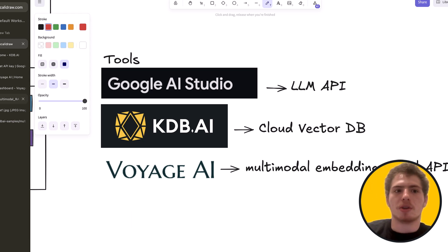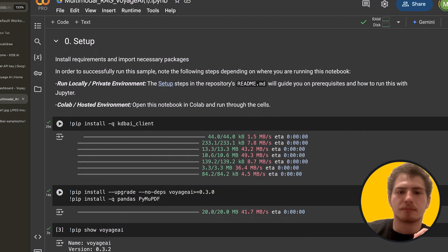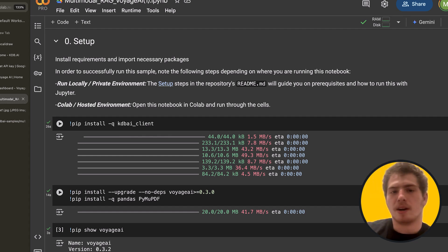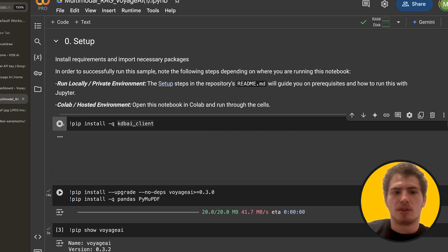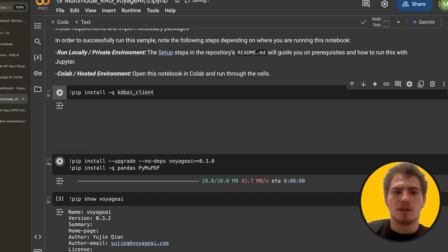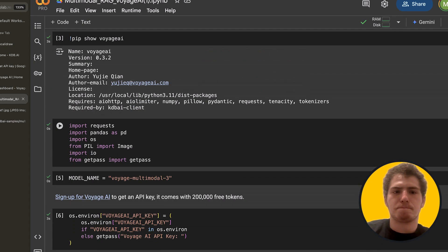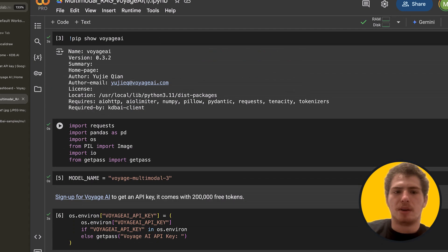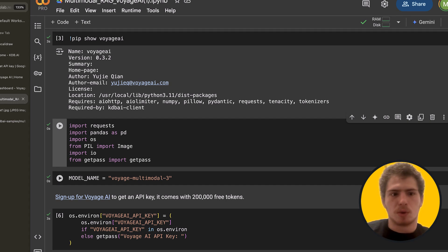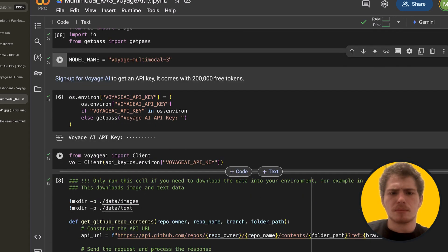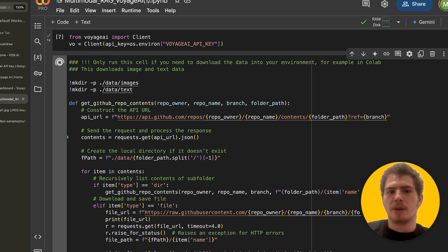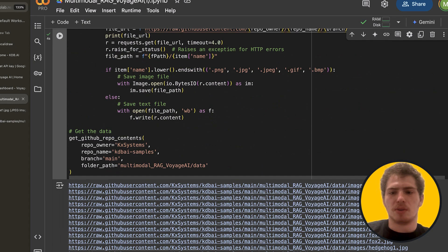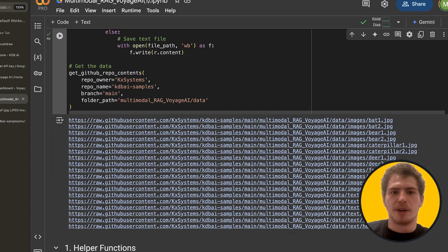So let's get started. Let's dive right into the Colab notebook. So this Colab notebook is very simple. We're just going to go through the entire steps that I outlined just now. We're going to install the KDB.AI client. And then we're going to install Voyage AI. I already have it installed, so I'm going to skip these steps. And now let's import some dependencies. And the embedding model that we're going to use is Voyage multimodal 3. So it's important that we use a multimodal embedding model for this step. I've already set my Voyage AI API key. And here, what we're going to do next is we're going to actually download some images and text from a GitHub repo.